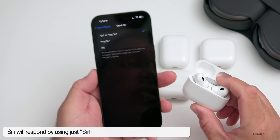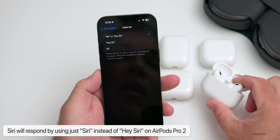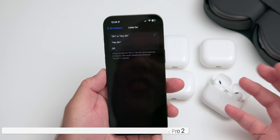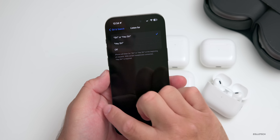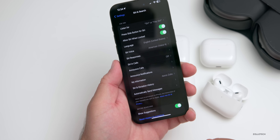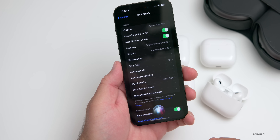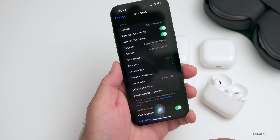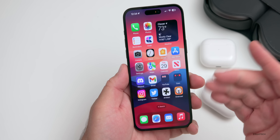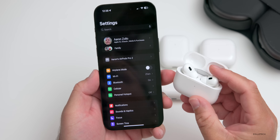This feature is currently available on AirPods Pro 2 only. It seems the chipset needs to stay alive and listen for that keyword. If I say 'Siri' — 'What's the weather today?' — you can see it activates simply by saying that word.